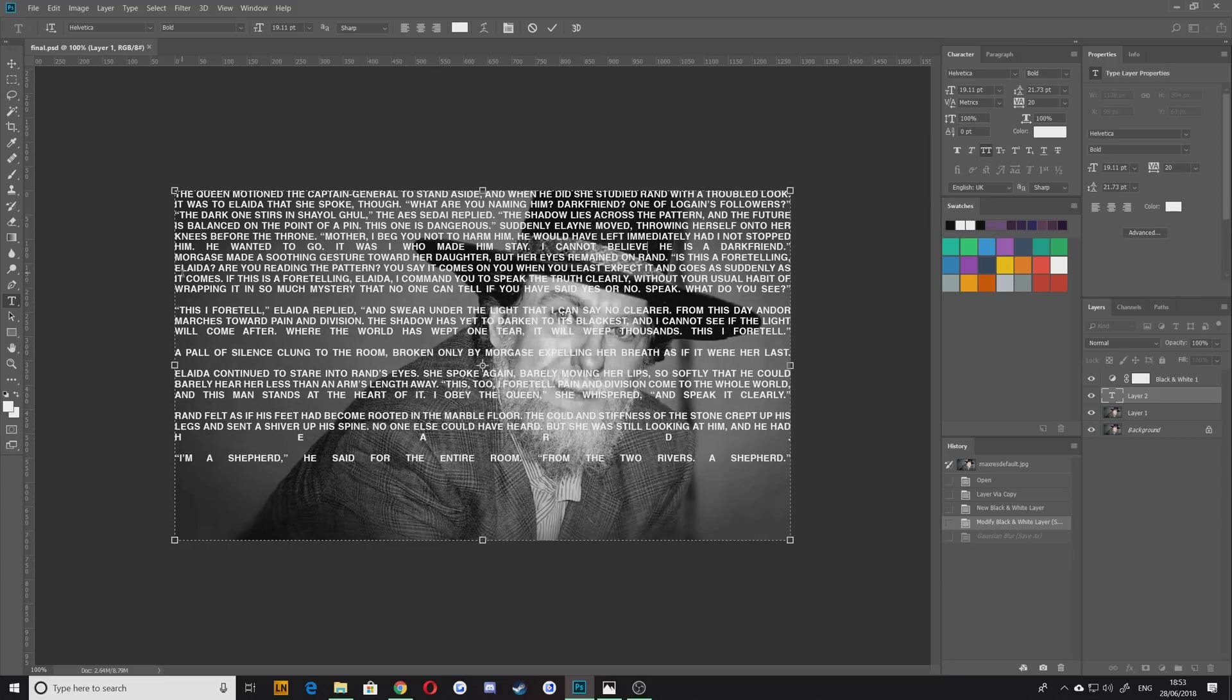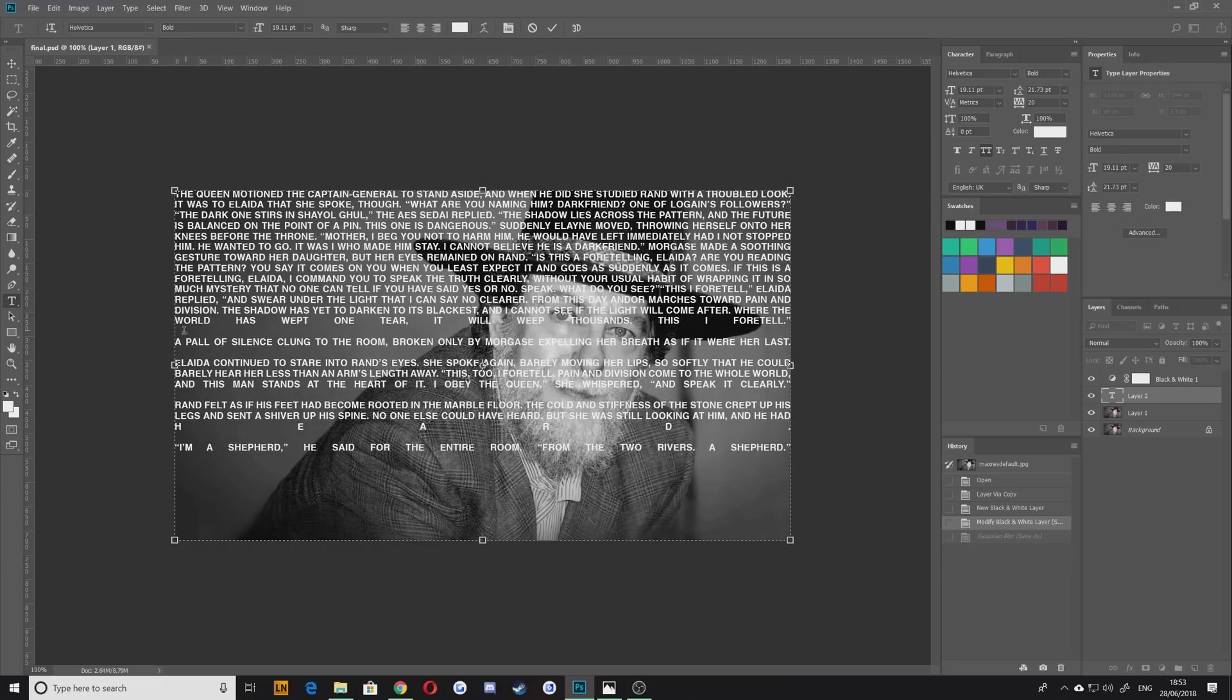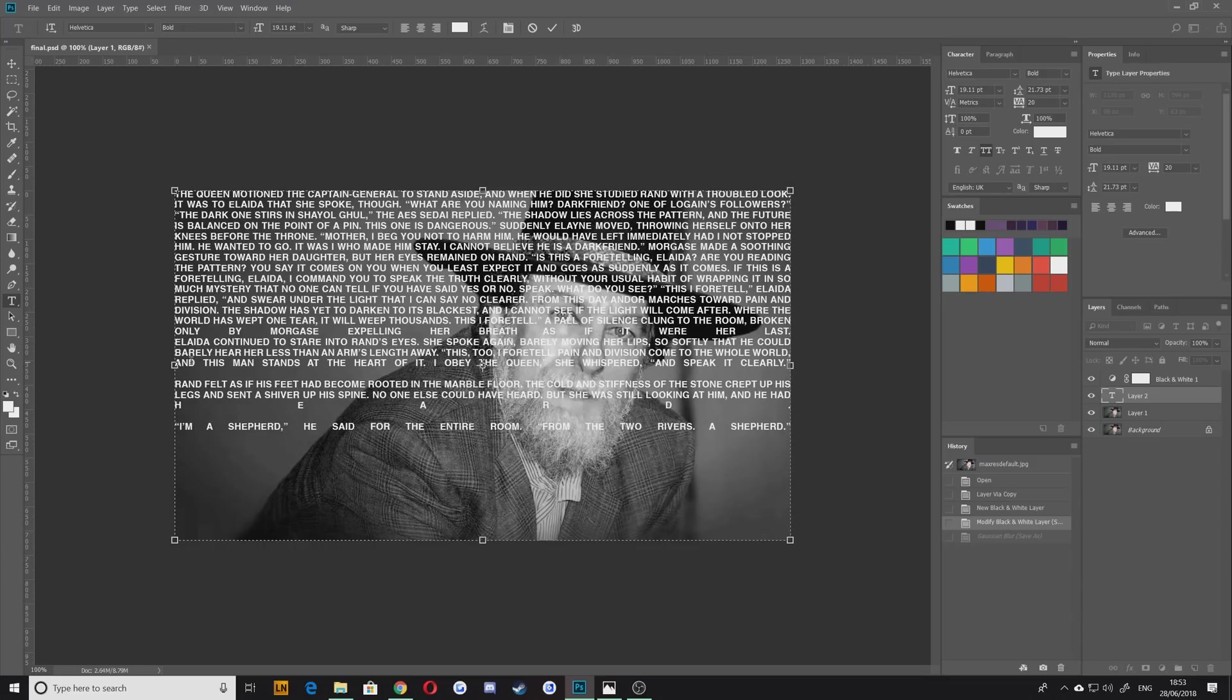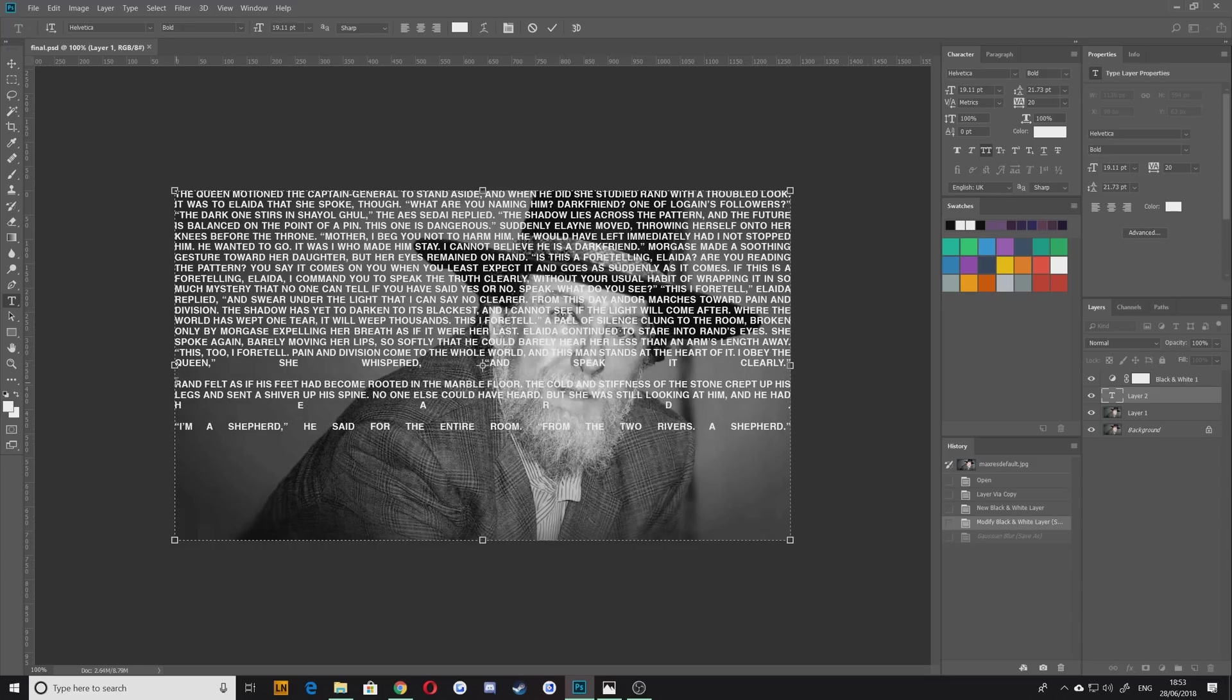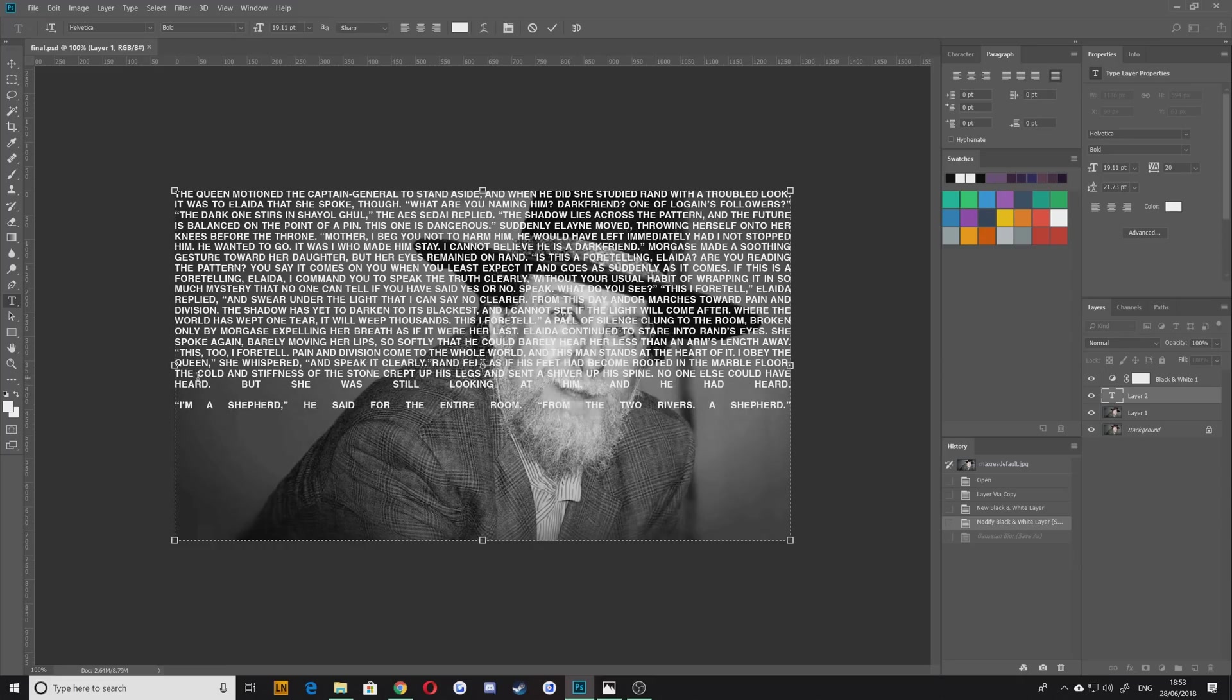You're going to want to set your paragraph of text to be justified under your paragraph menu here, which is the fully justified option. That's so that it covers from edge to edge of your page. You can see here that I'm running a little bit low on words.